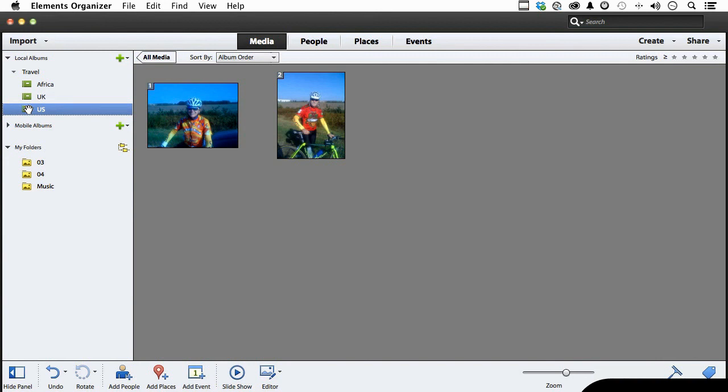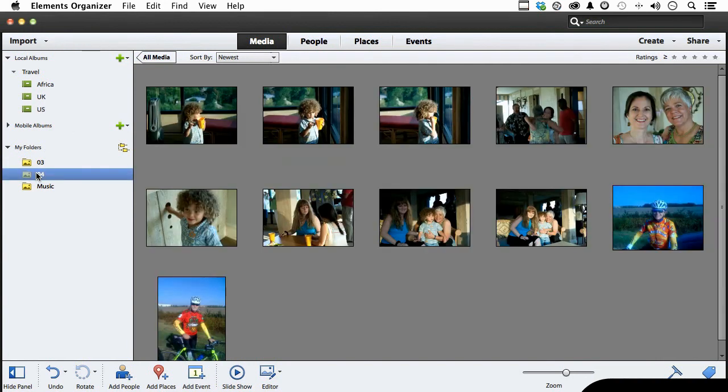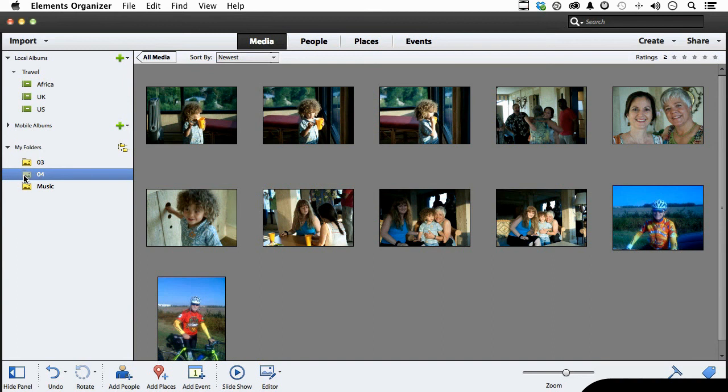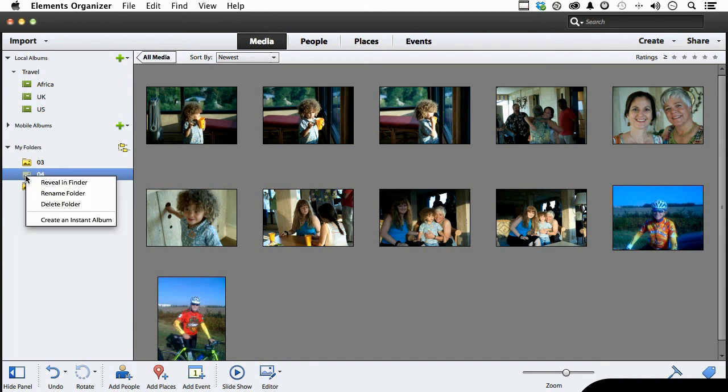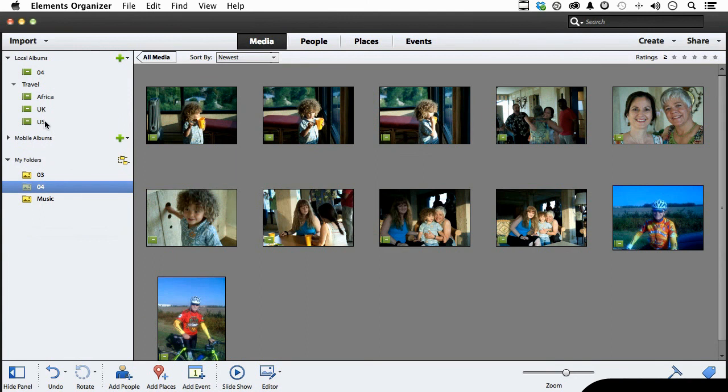Now another way to make an album, let me show you something. Say we come down here to this one, 04, because it's got a lot of stuff in it. And I want to make an album out of the whole thing. We'll just right click your mouse right here on 04 and come down to create instant album and you get it up here.